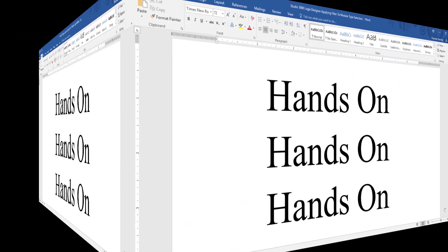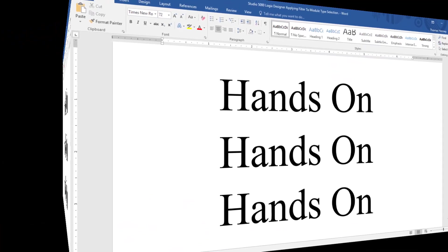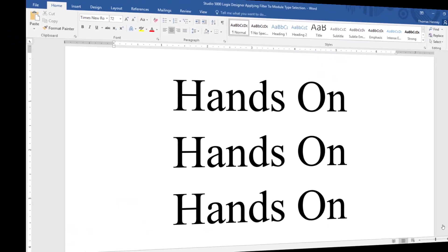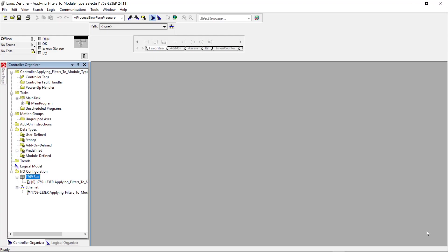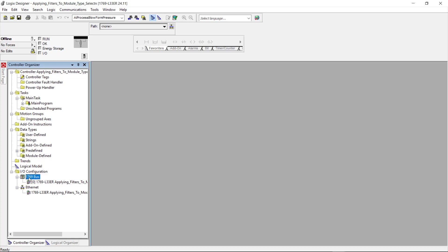Now I'm going to go to the hands-on portion of the video and the first thing that I'm going to do is come over here to the control organizer and come down to the IO configuration and for the 1769 bus here I'm going to click on it and highlight it and then right click and select new module.